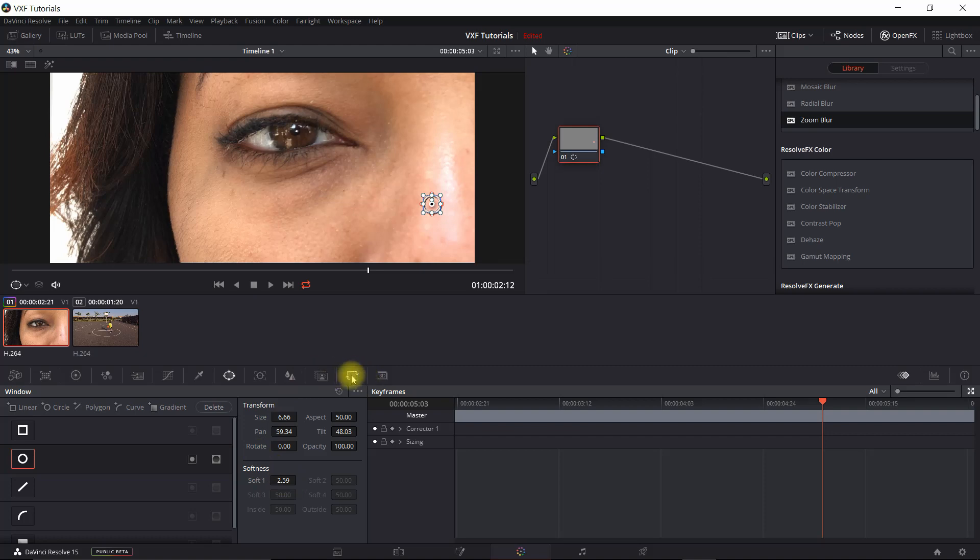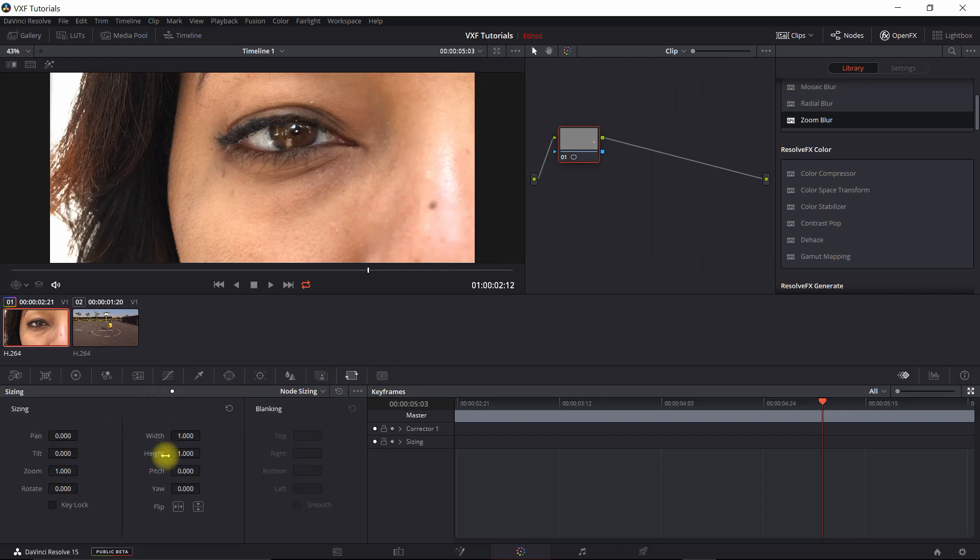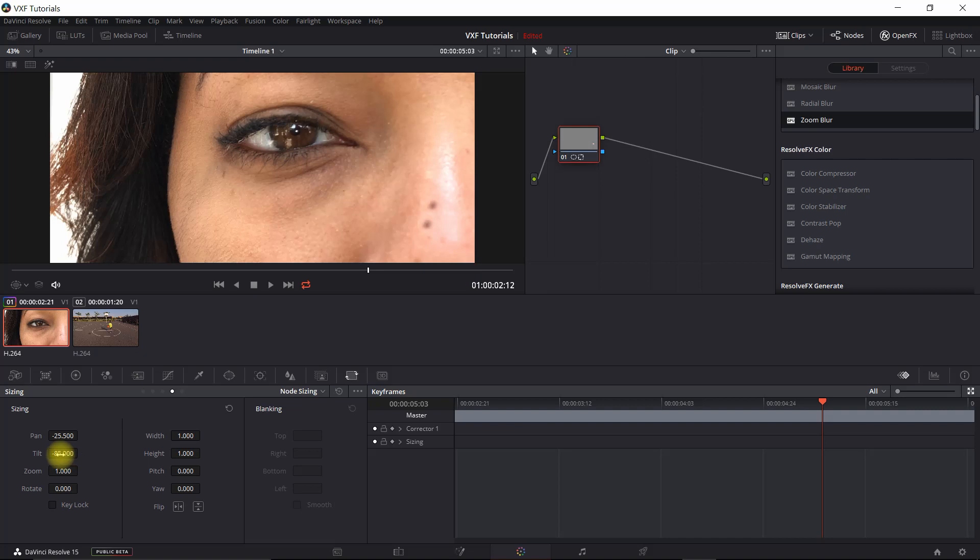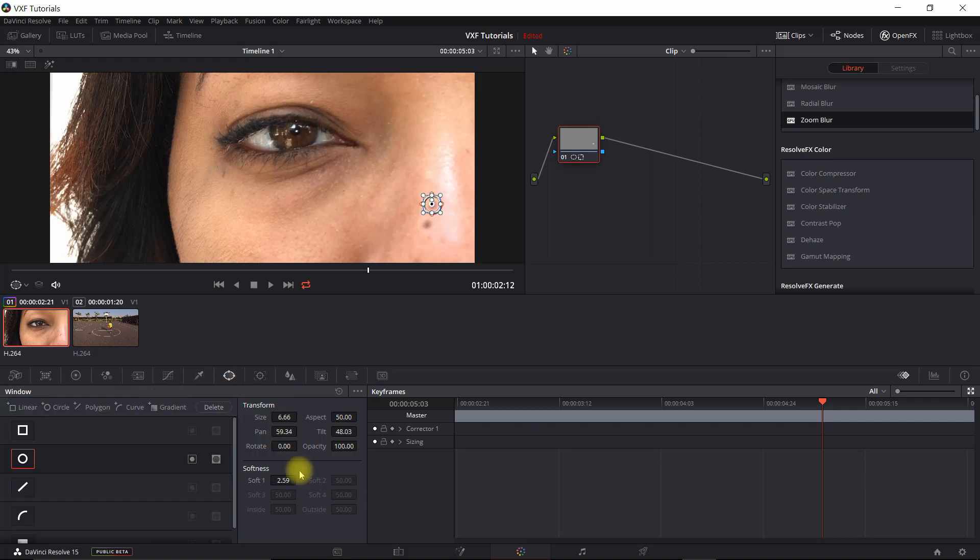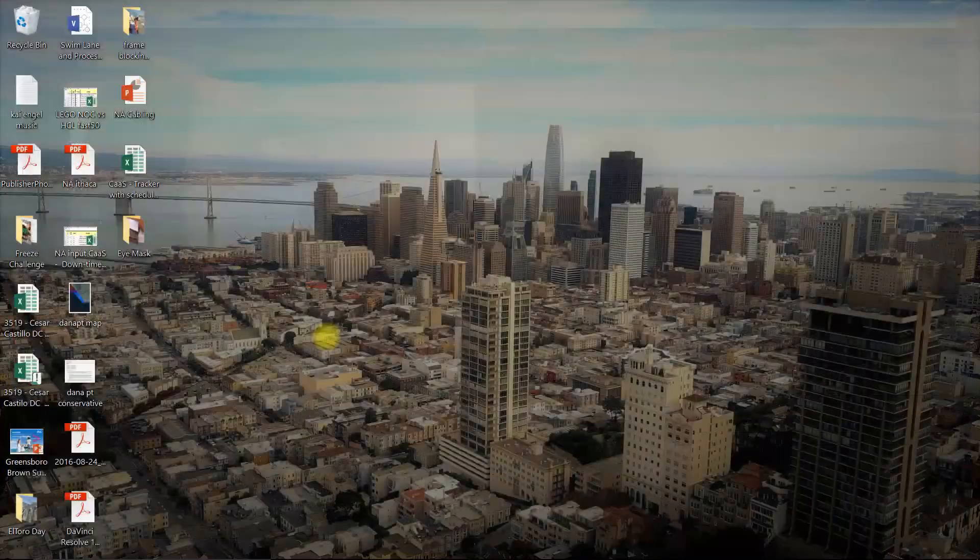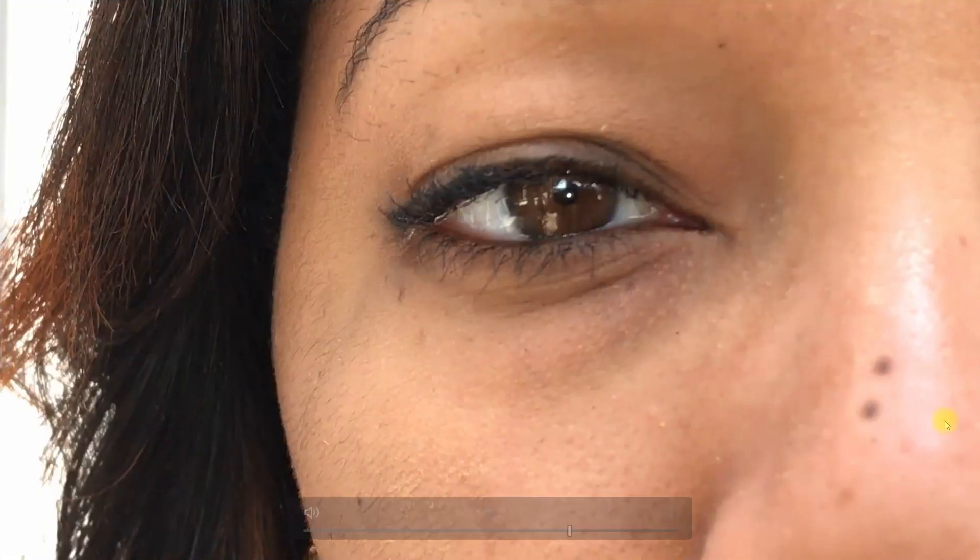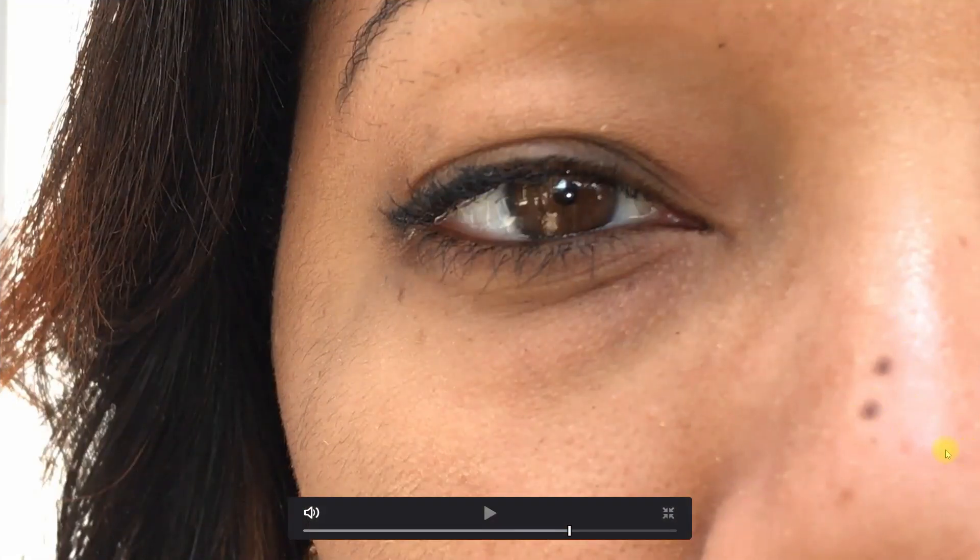And actually, if we want to duplicate the mole, all we have to do is put it right above it, or increase the softness a little bit. And then we go into what's known as Node Sizing, and all we have to do is move it to the position that we want the new mole in. Maybe like right there, and then we could go back in and kind of clean that up.